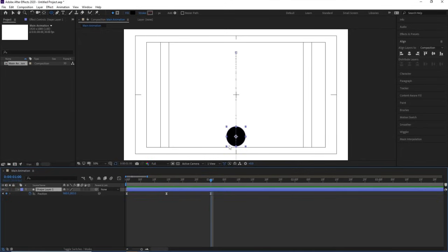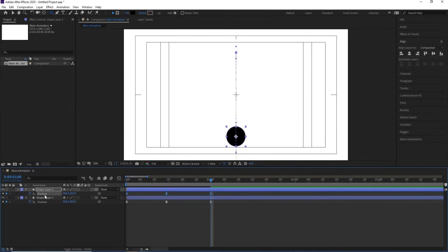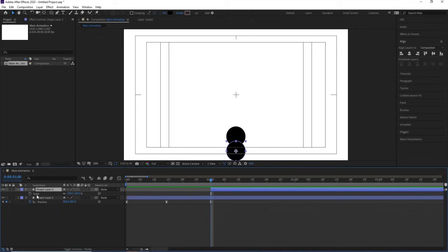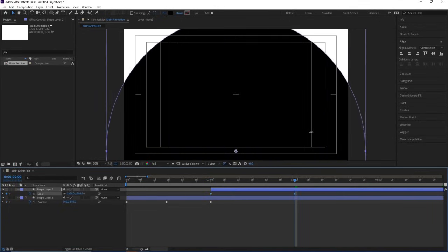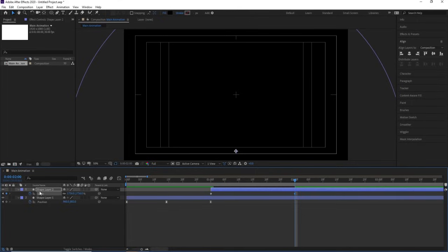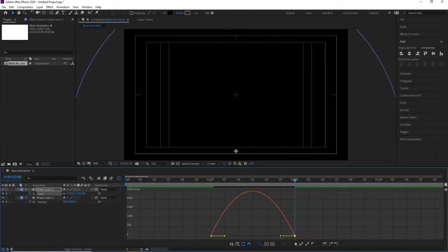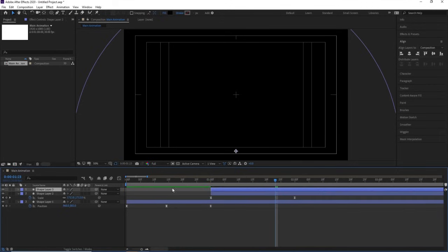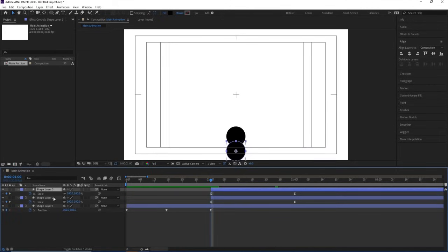Select the layer, hit Ctrl+D to duplicate it, press U to show keyframes, delete those keyframes, and press V to move the duplicated layer into position. Then press S for Scale, create a keyframe, go to around two seconds, and increase the size. Select those scale keyframes, hit F9, open the Graph Editor, and adjust the handles by holding Shift to ease the scale animation.